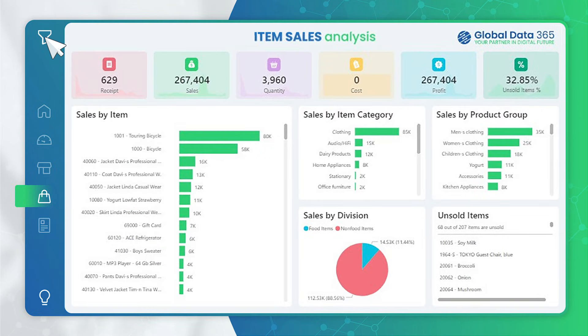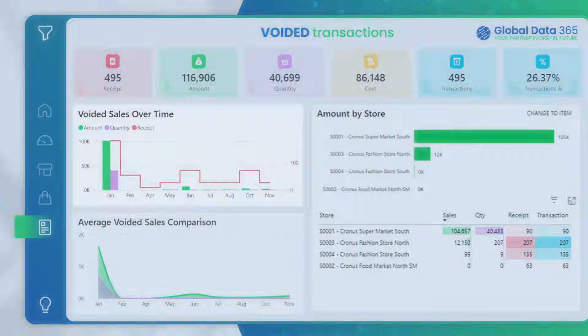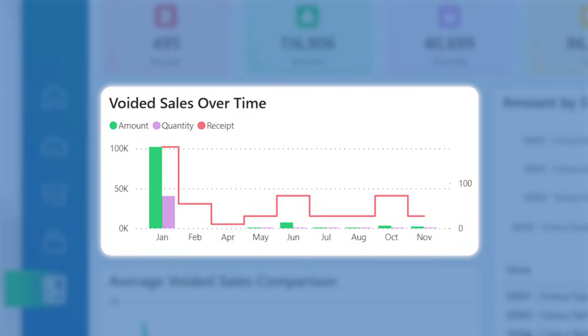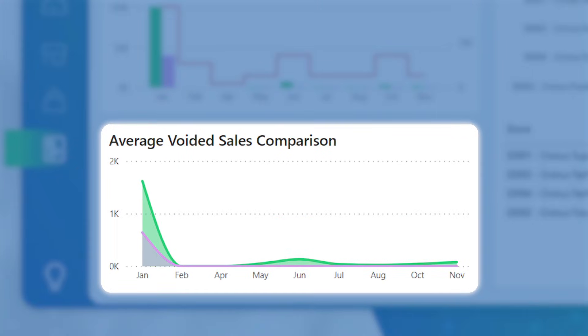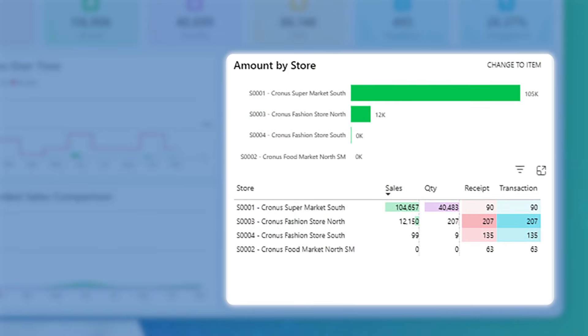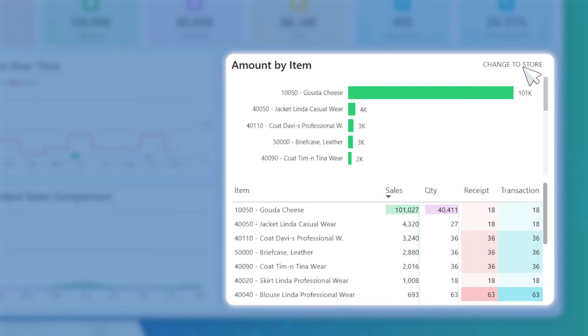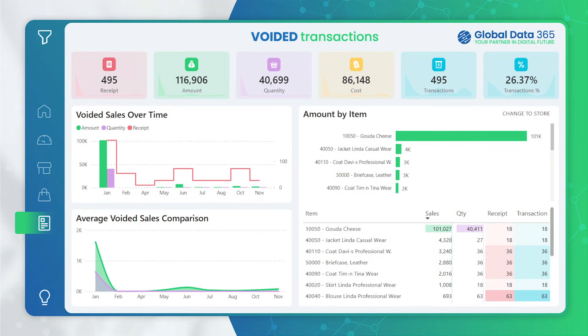Lastly, we have Voided Transactions, providing insights into voided sales over time, comparing average voided sales, and allowing you to break down voided sales amounts by store and item, making it easier to delve into voided transactions for identifying potential issues and ensuring accuracy in your sales data.